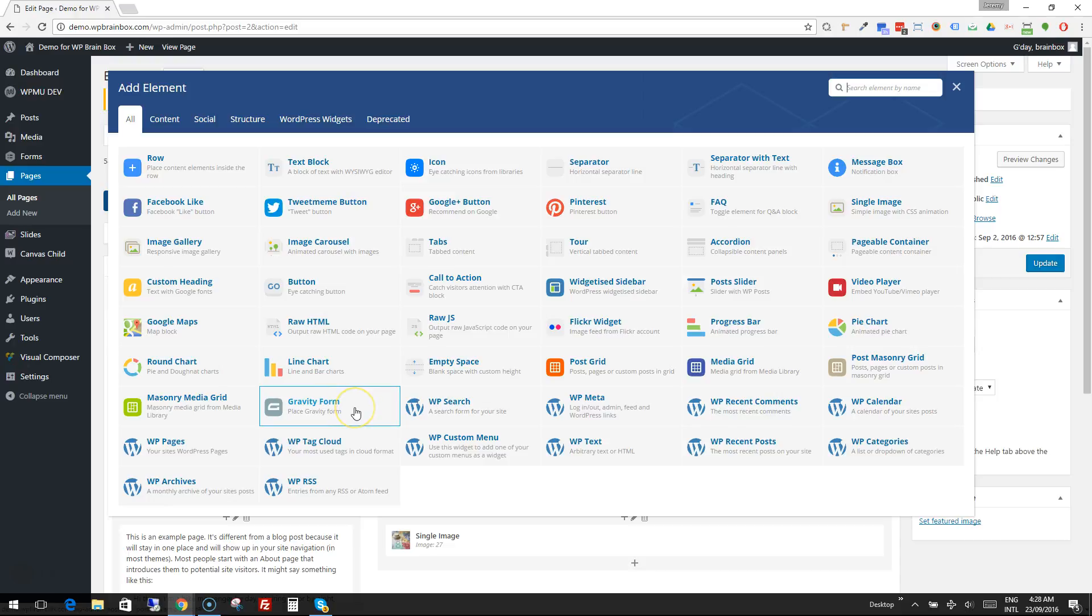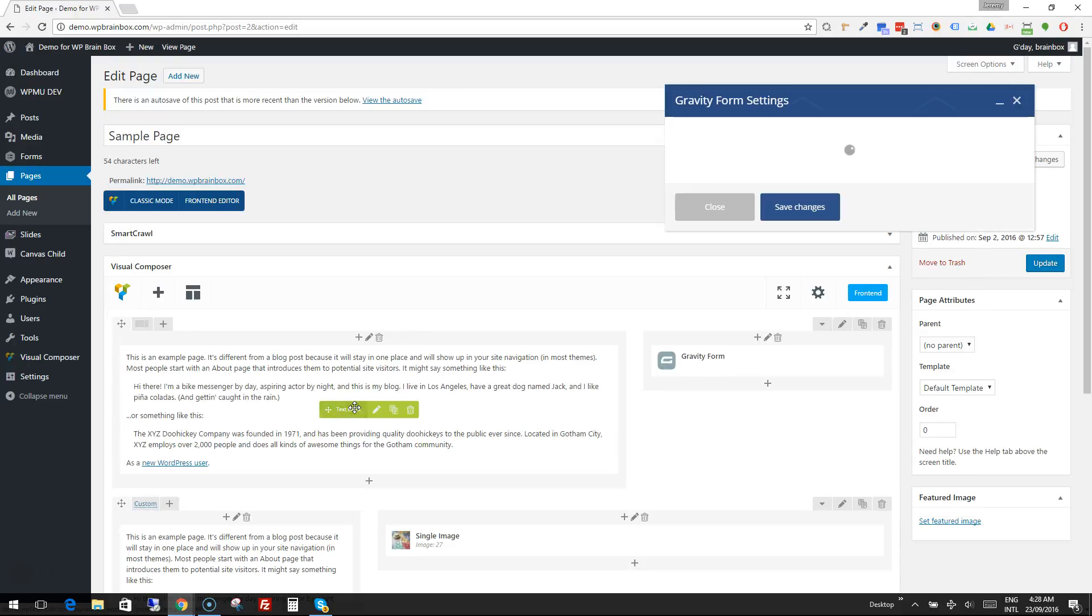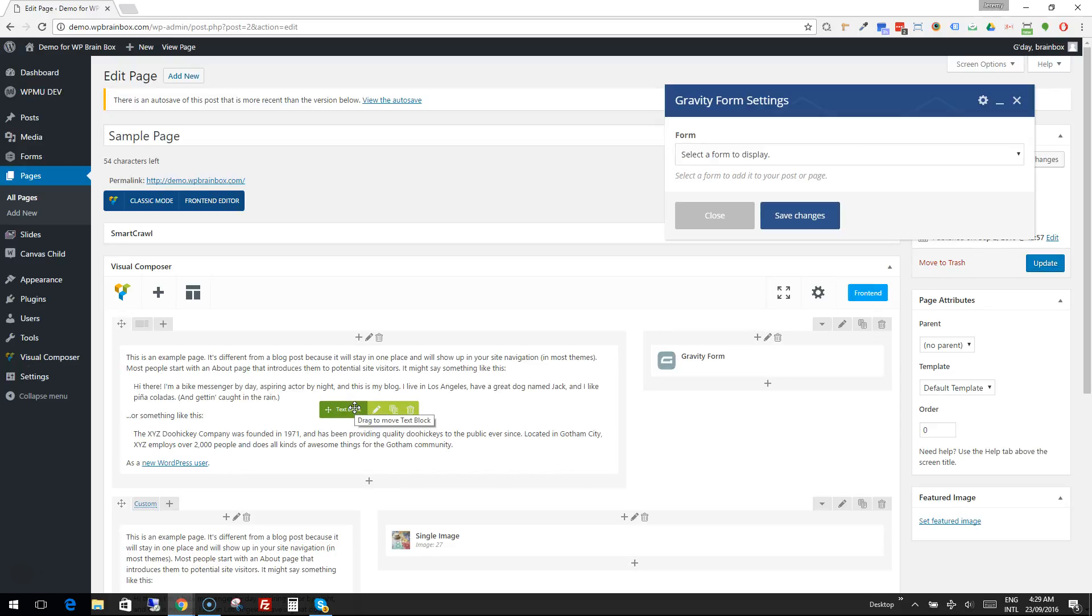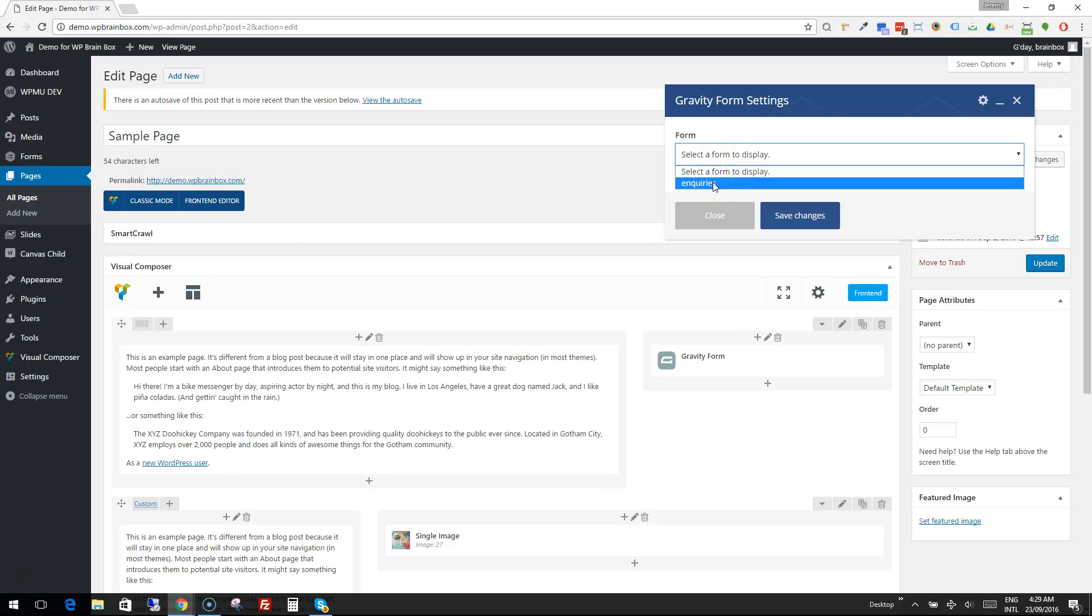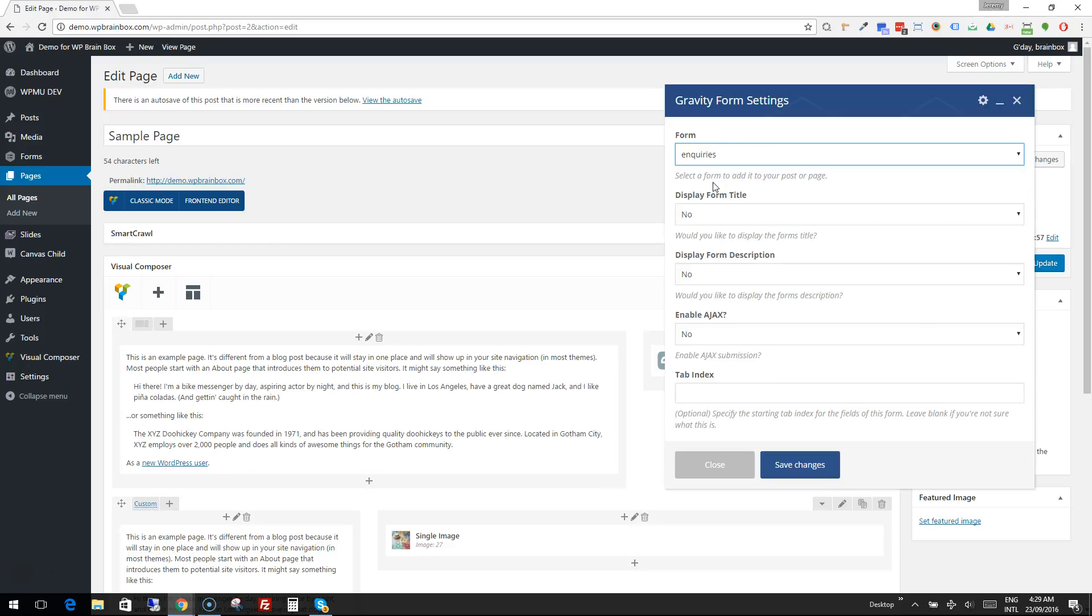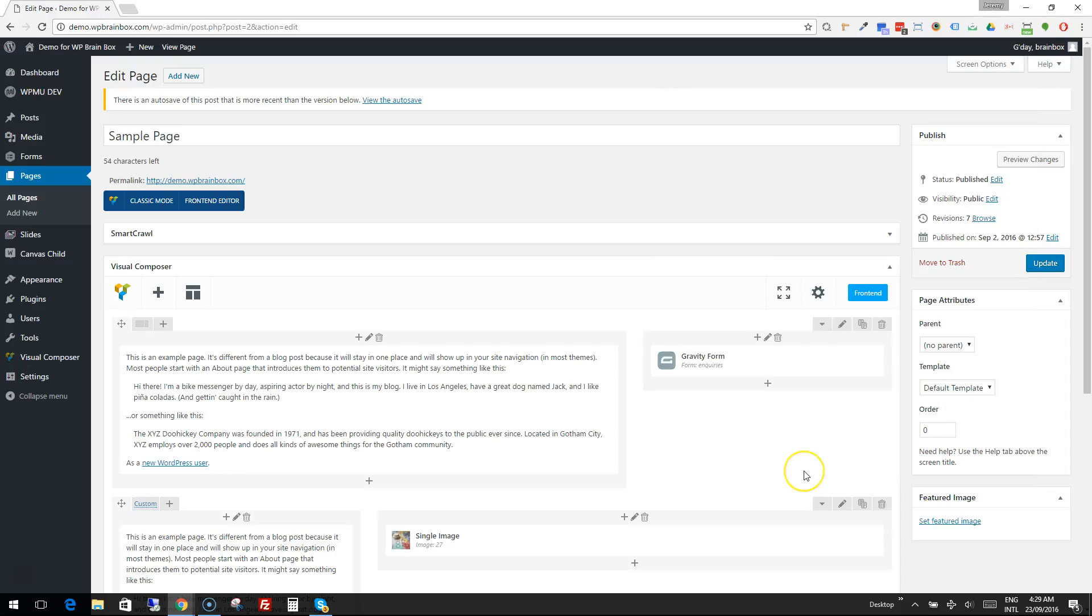It's a little kind of gray box with a G on it and we need to choose the form that we want to show, so we picked our inquiry form. These settings I would normally leave as default. I don't really want the form title or description showing, so press Save Changes and now you can see what that looks like.